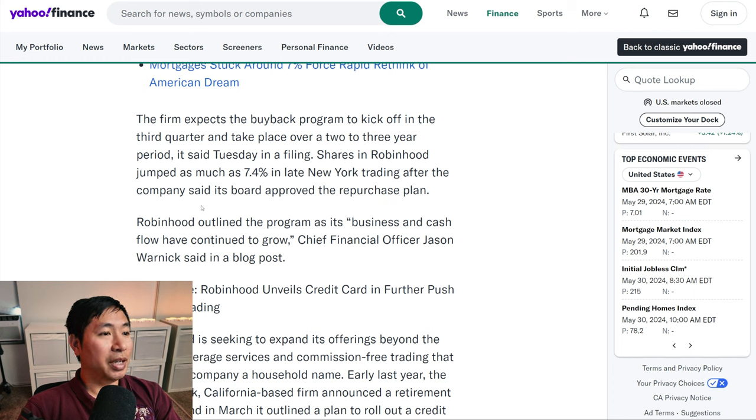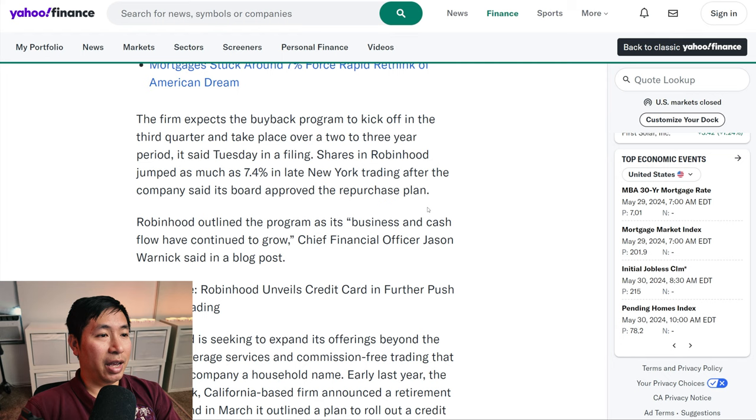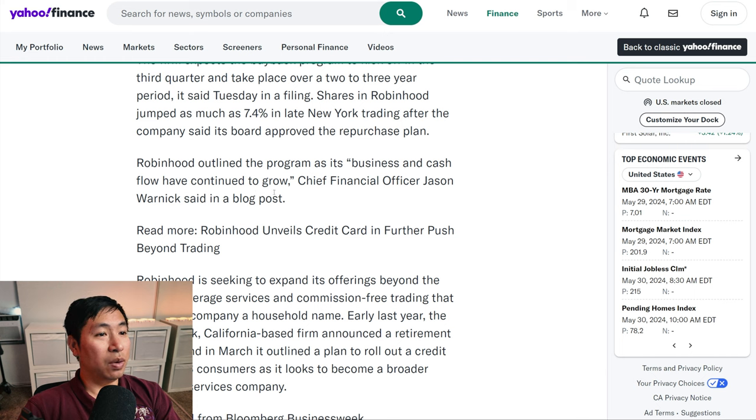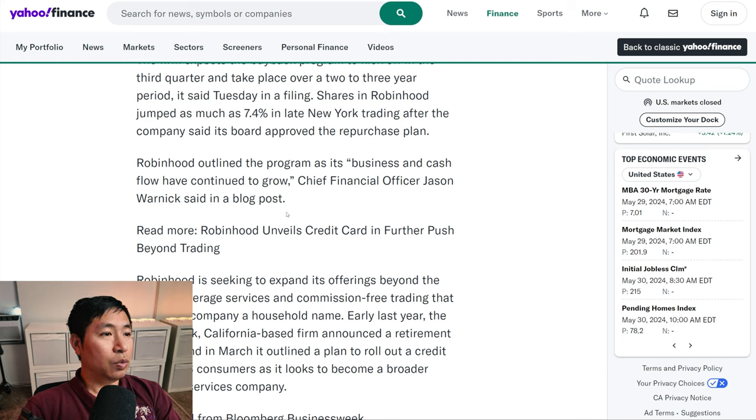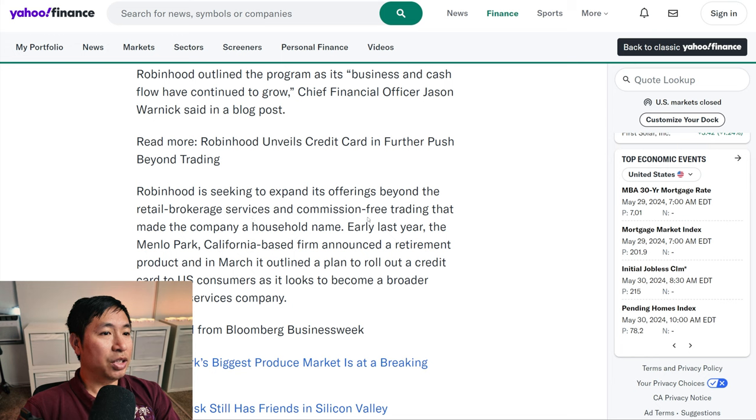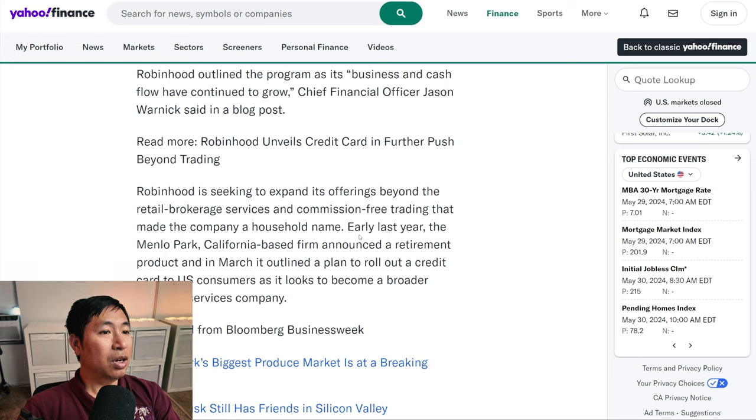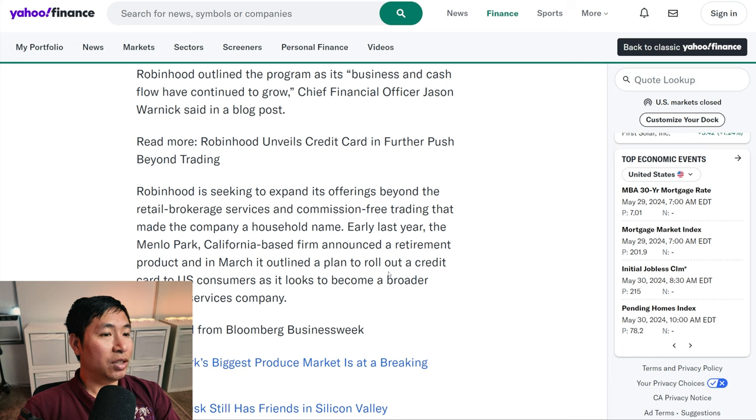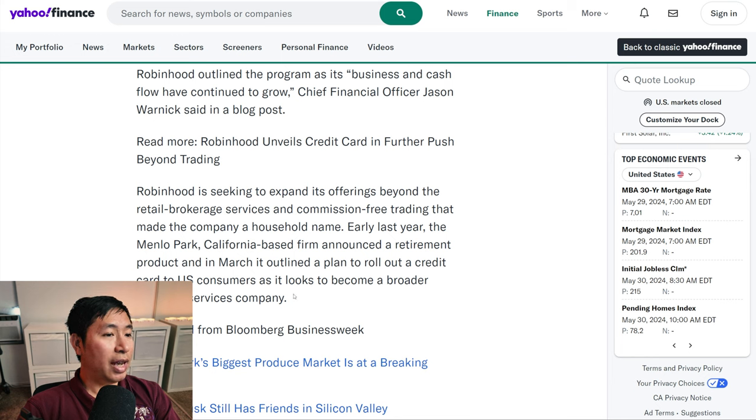Shares in Robin Hood jumped as much as 7.4% in late New York trading after the company said its board approved the repurchase plan. Robin Hood outlined the program as its business and cash flow have continued to grow. Robin Hood is seeking to expand its offerings beyond the retail brokerage services and commission free trading that made the company a household name. Early last year the Menlo Park California based firm announced a retirement product, and in March it outlined a plan to roll out a credit card to US consumers as it looks to become a broader financial services company.